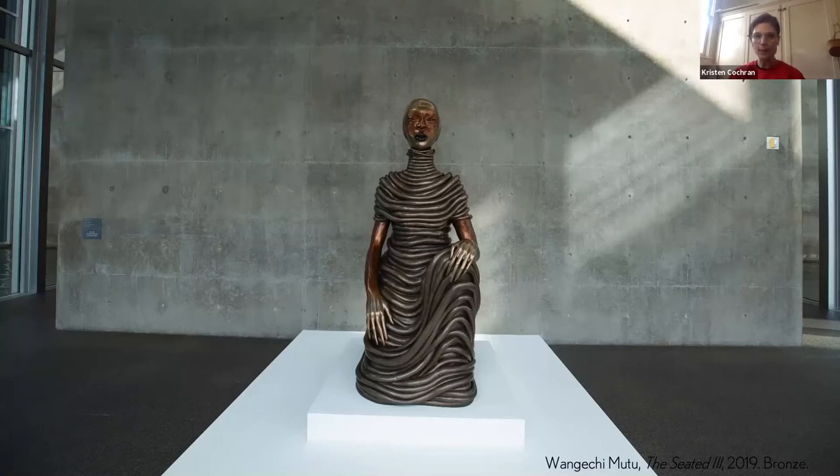And she's also thinking about the karyatid forms from Africa and Greece that are in the Mets collection. She had been thinking about these when she was invited to do this project. So that was their original context. And like I said, this is one of those four figures.